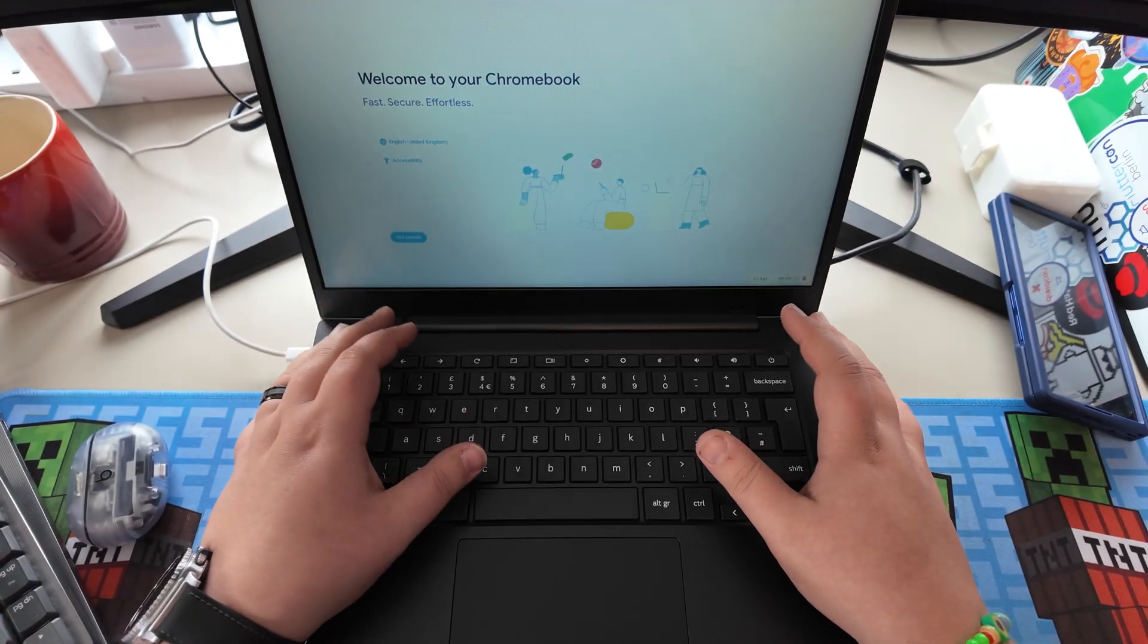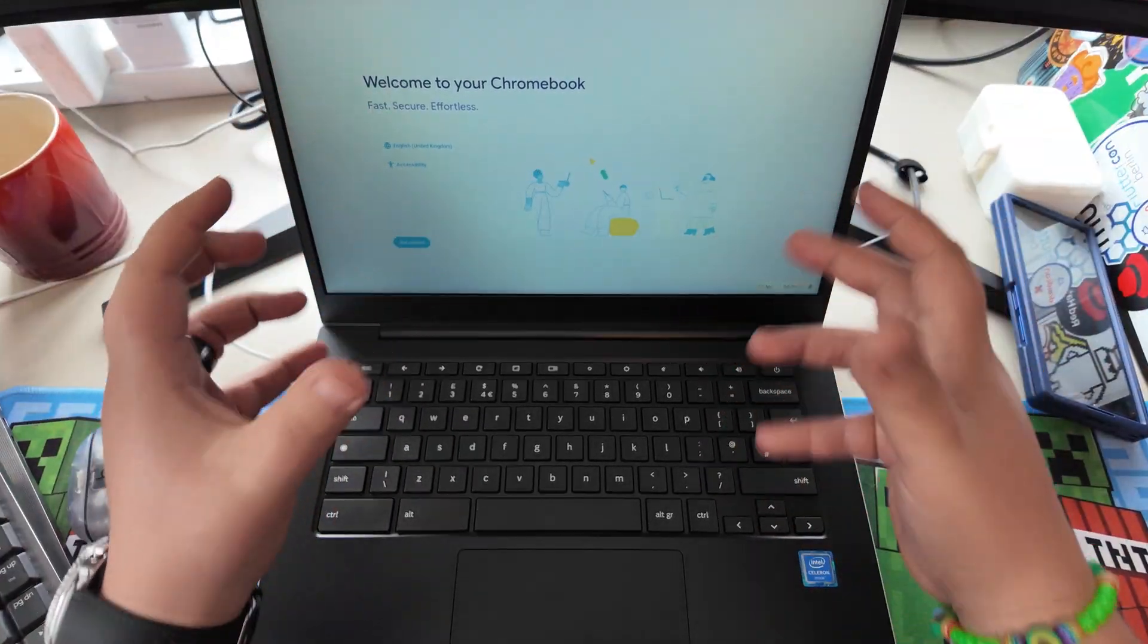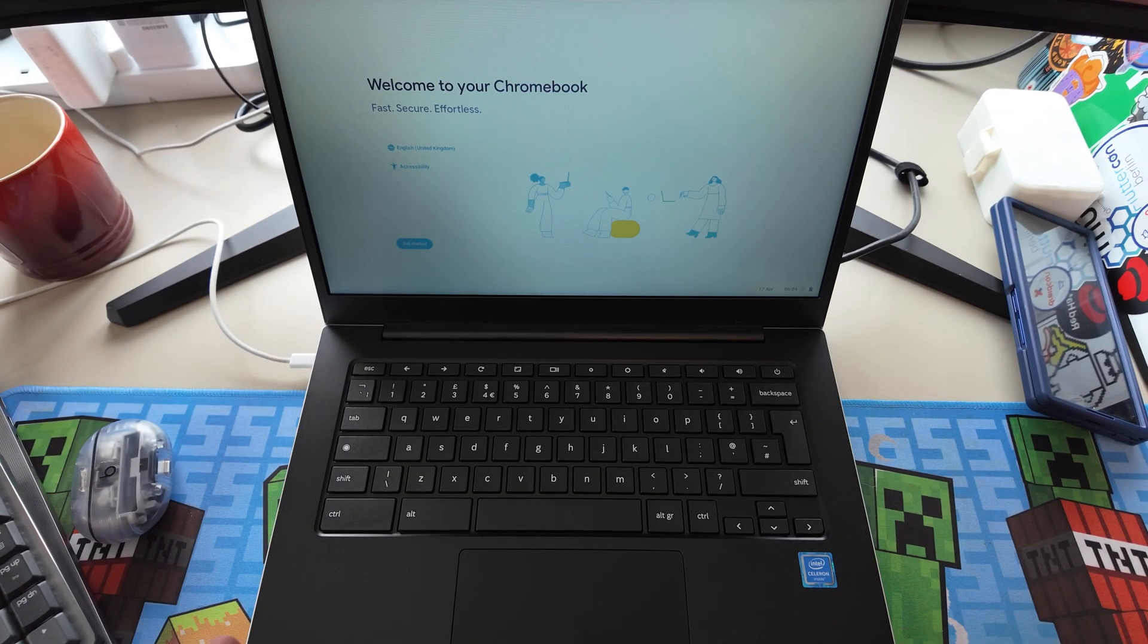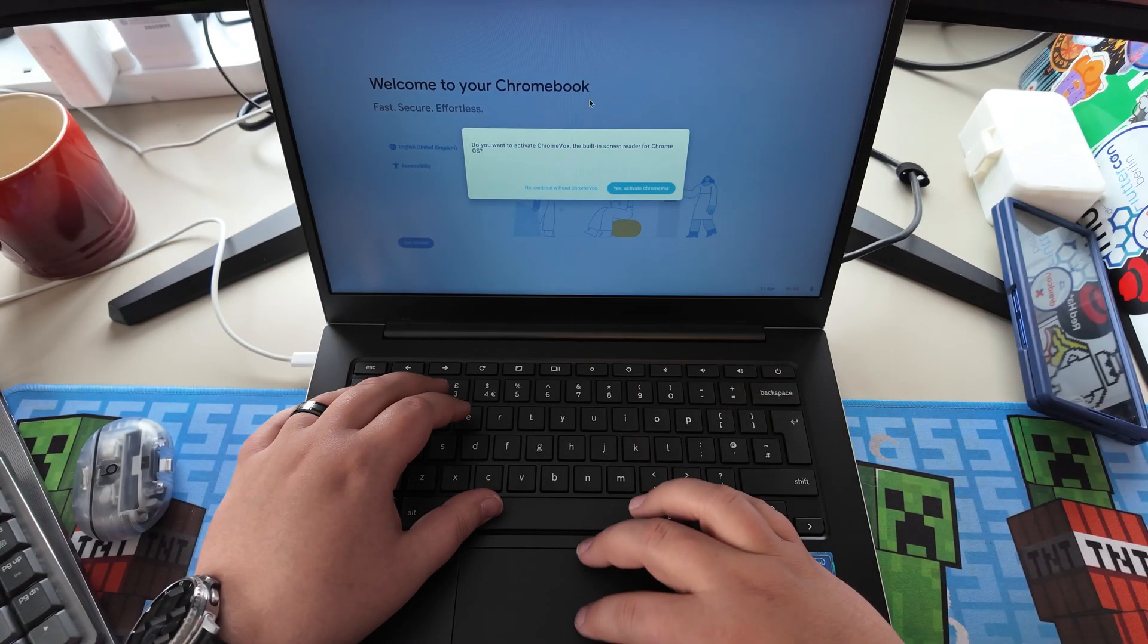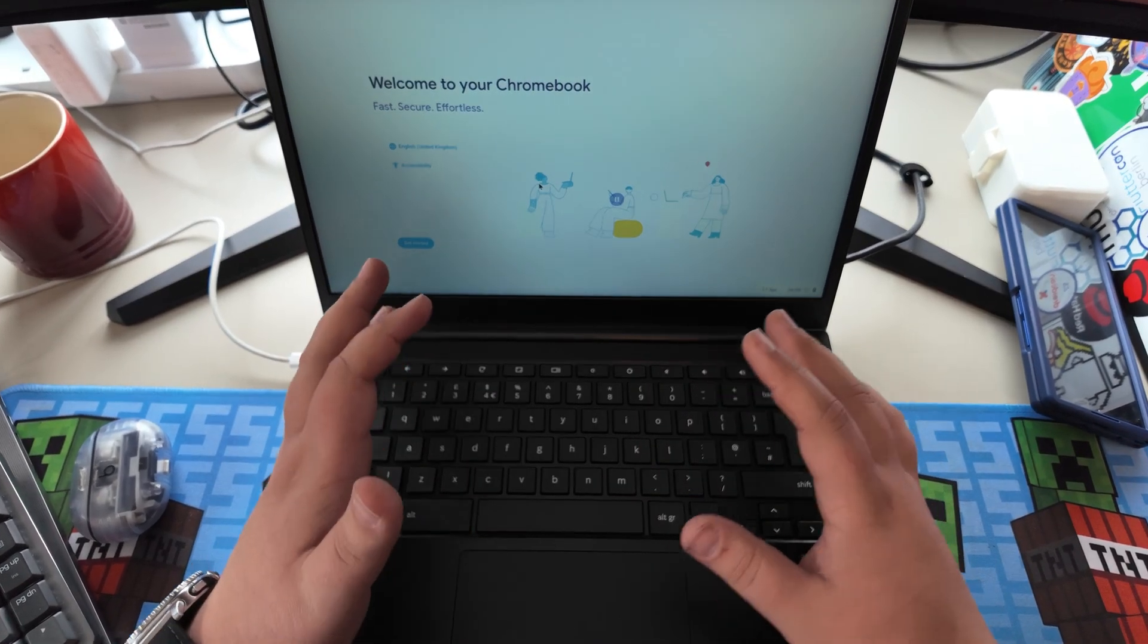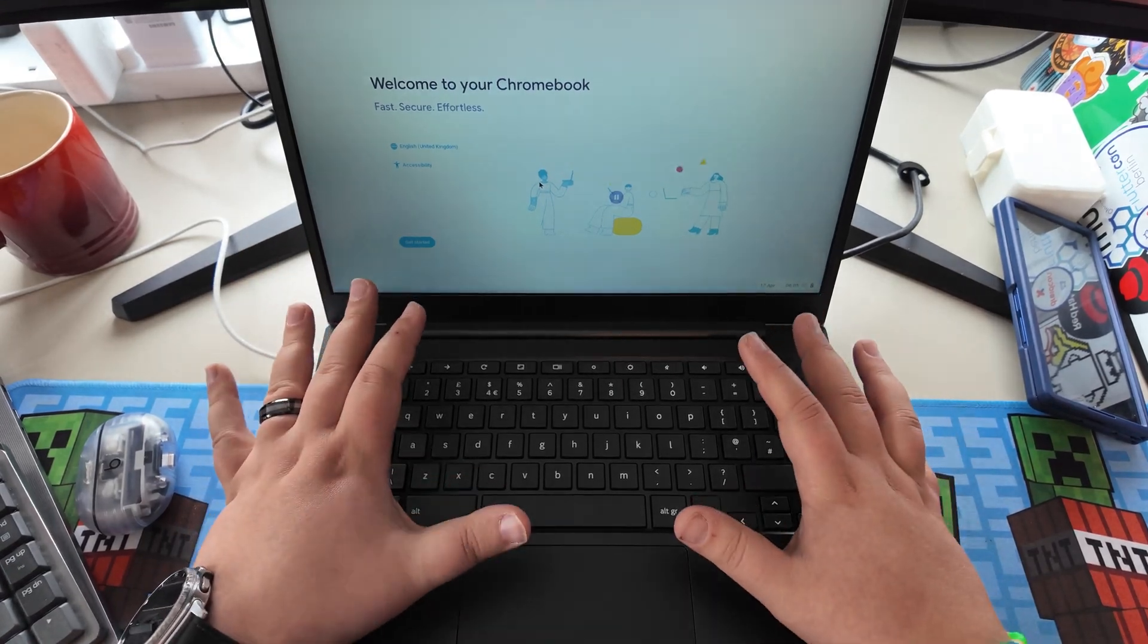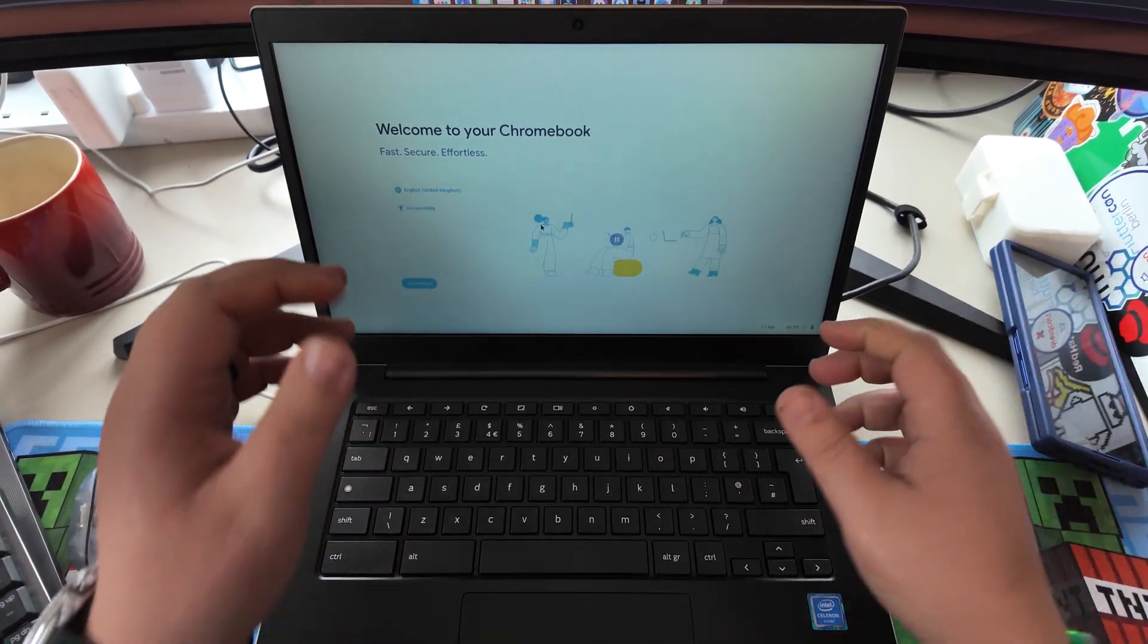So this is the Chromebook in question. Annoyingly, doesn't quite fit with my camera here. Like I say, working a little bit cramped conditions at the moment. Once the move is done, I am going to have a dedicated desk for filming, which is going to be really nice. But for now, we're kind of cramped in here. Sorry about that.